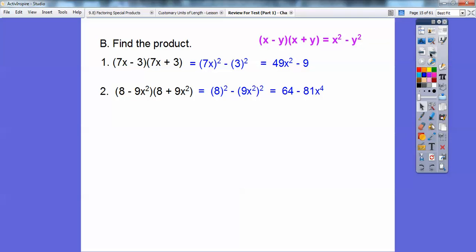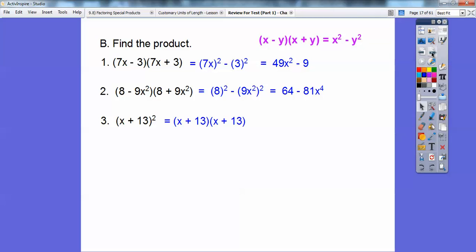64 minus 81x to the fourth. It's x to the fourth because I multiply 2 times 2. This 9 is being squared, and x squared is also being squared — so powers raised to powers, we multiply those powers. Now don't make the common error of just writing x squared plus 169. That's what 13 squared is. You have to write it twice and FOIL it out. Here it is all FOILed out — combine like terms and there's our final answer.